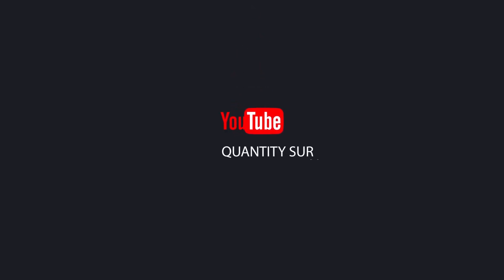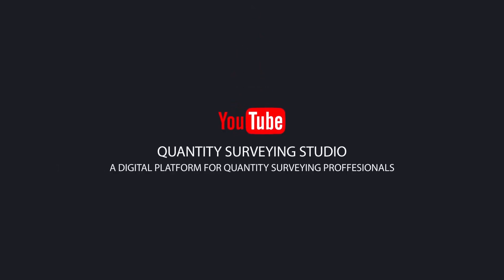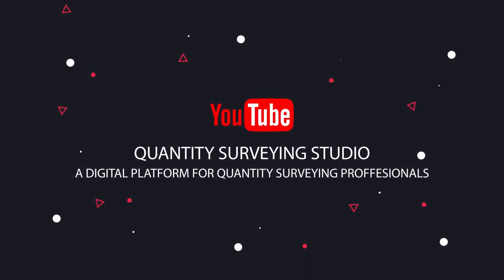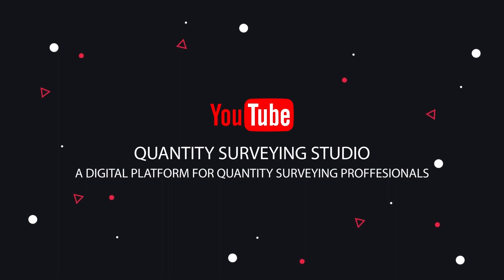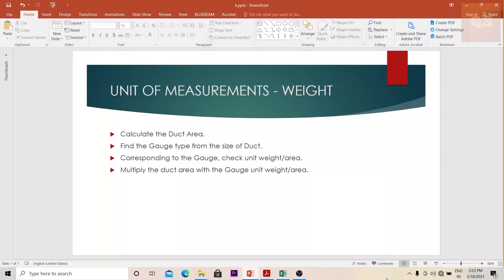Hi, welcome to the Quantity Surveying Studio, a digital platform for all quantity surveying professionals. If you have not yet subscribed to this channel, please do subscribe for more quantity surveying related videos.